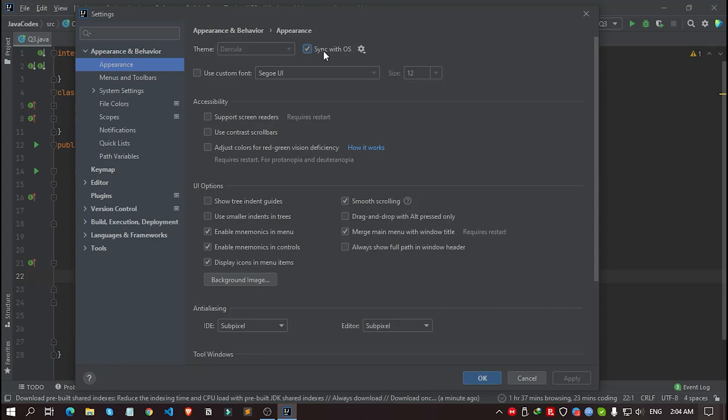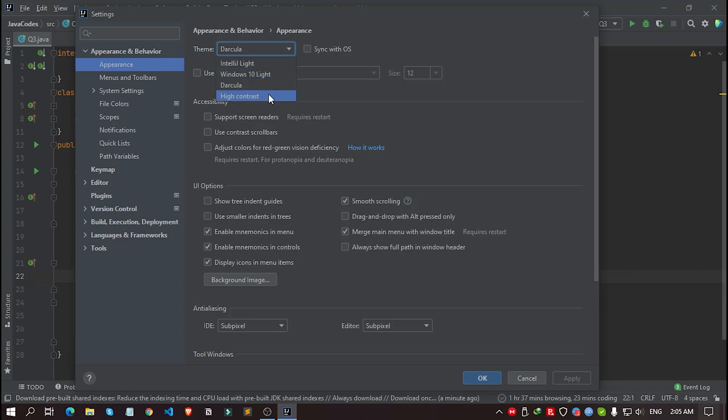Now, if you don't want to use the syncing feature, you can simply uncheck the box. That's it. Now, as for our theme, if we click on this scroll bar, then we are getting four themes here.